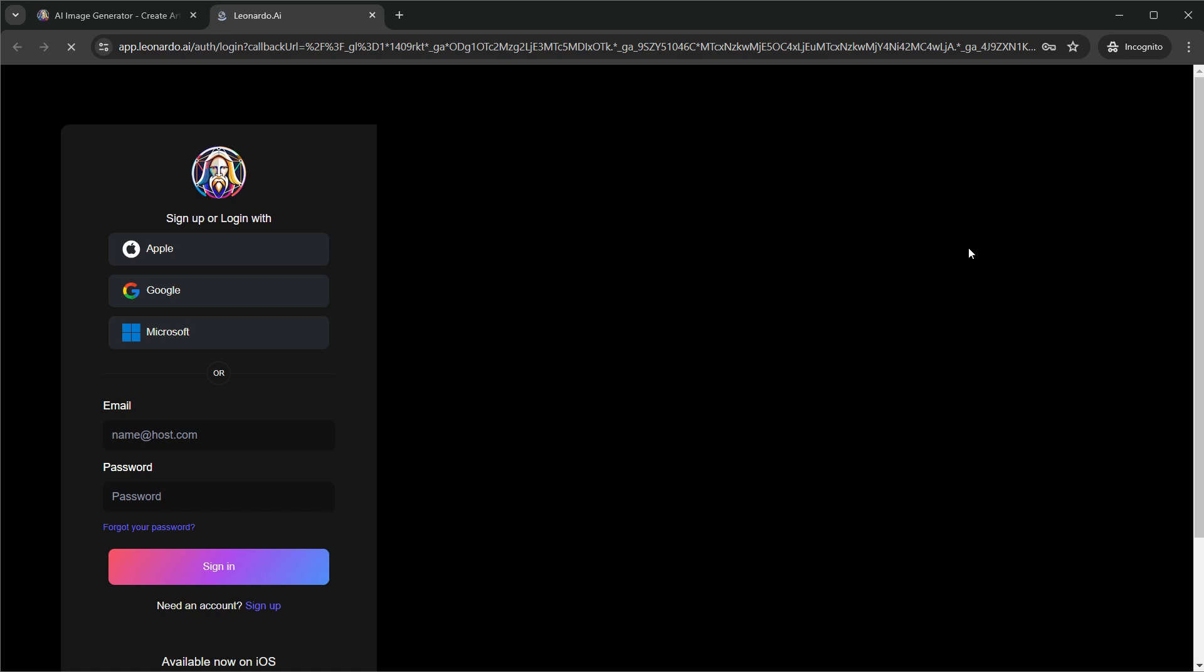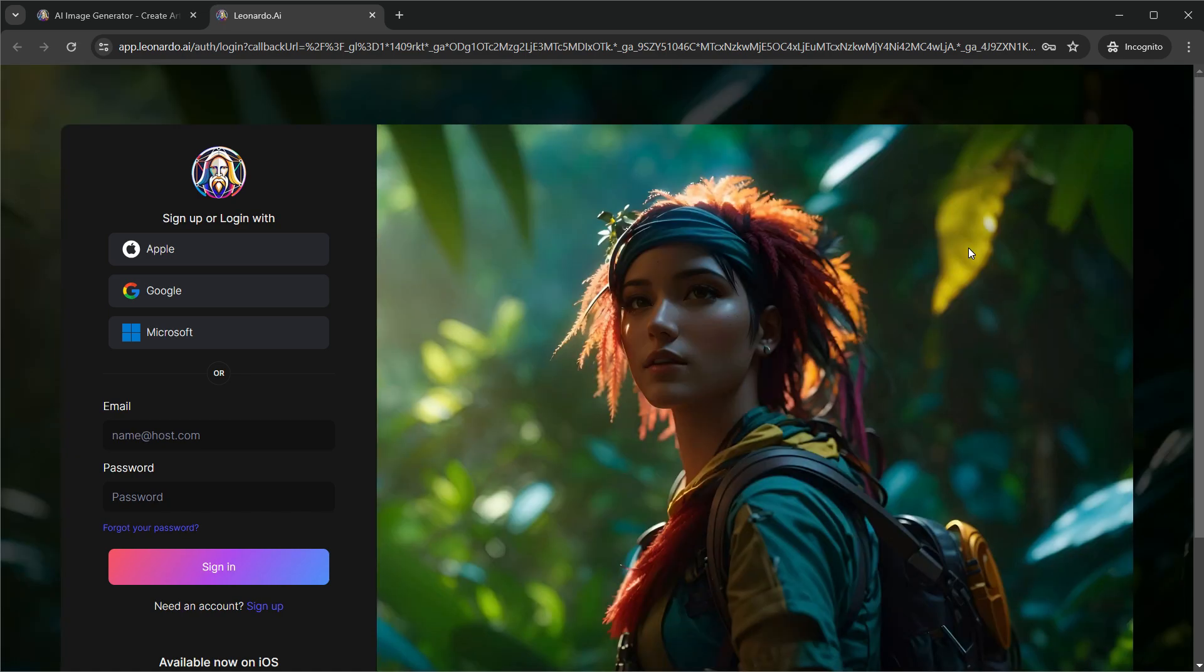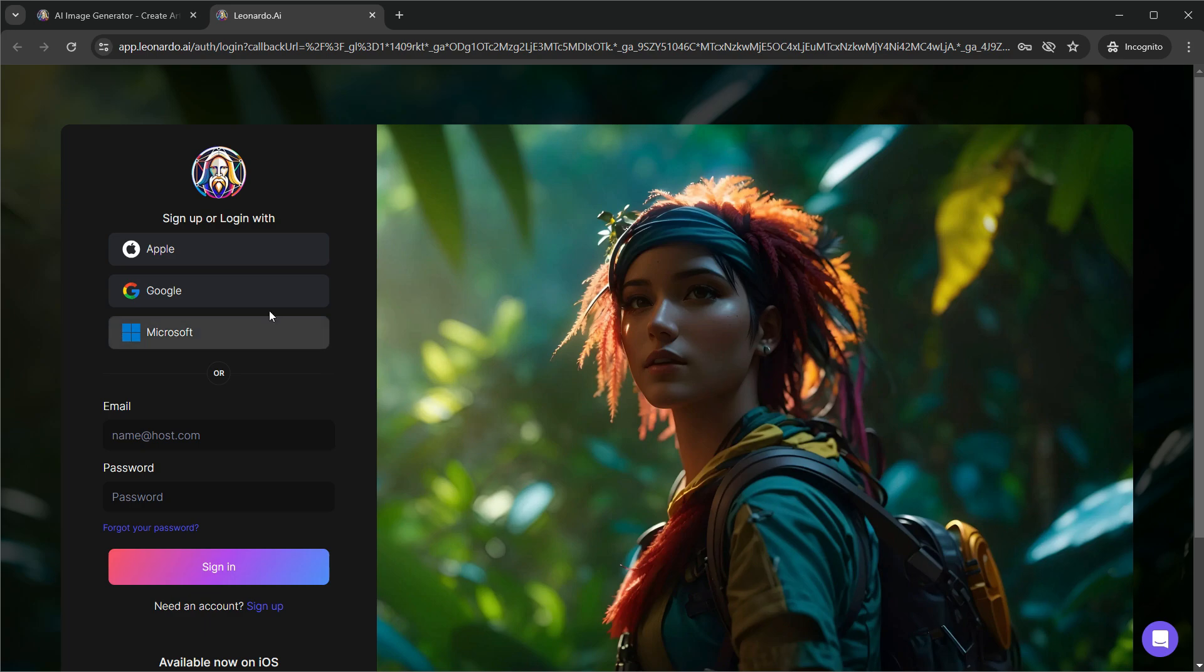On the next screen, you will see the login window. If you're new, you can register for a free account here. Feel free to use your Apple, Google, Microsoft account for quick registration, or you can also just use your email. I'm going to log in through my Google account now.